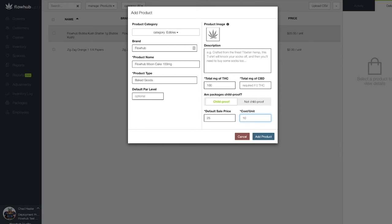Now that that's complete, let's save this window and we'll see our first edible product populate in our catalog.